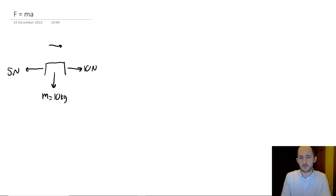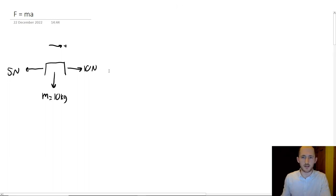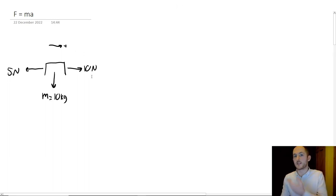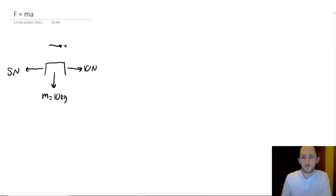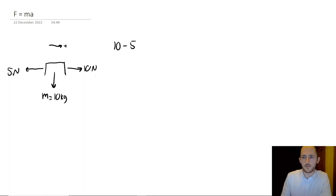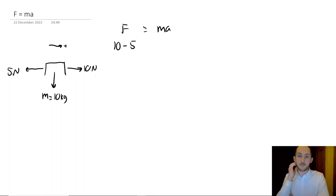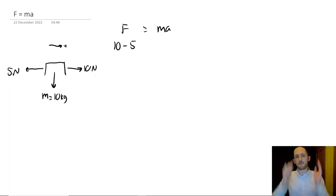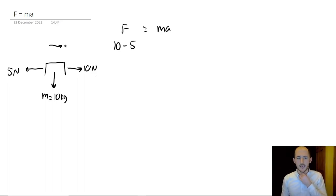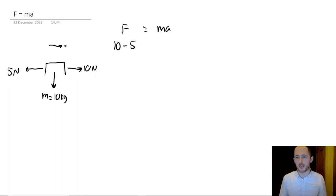We can now plug this into F equals ma to work out how quickly this object is going to accelerate, and also in what direction. So what we're going to do is take to the right as positive, because if I look at this situation, it's fairly obvious the box is going to move to the right.